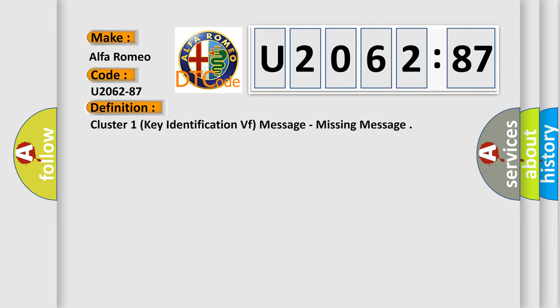Car manufacturers. The basic definition is: Cluster 1 key identification VF message, missing message.